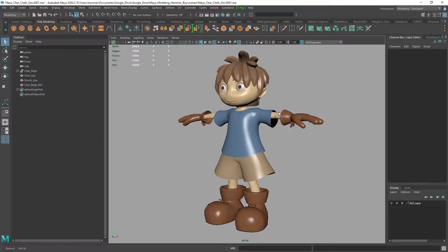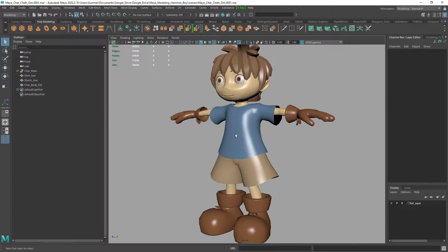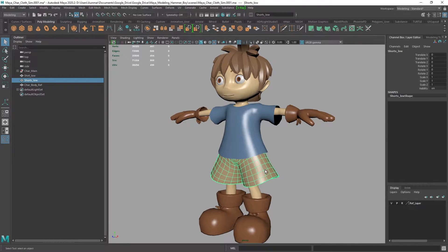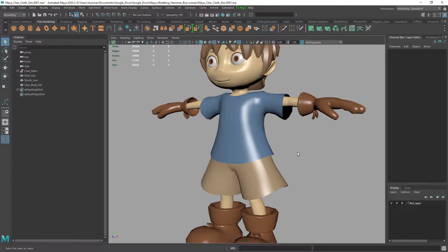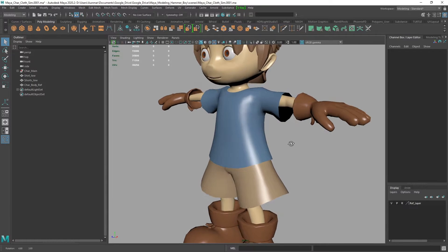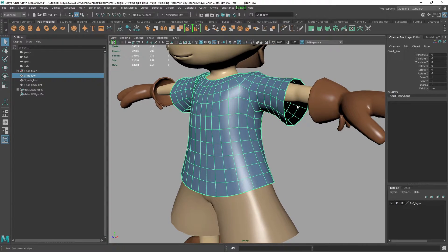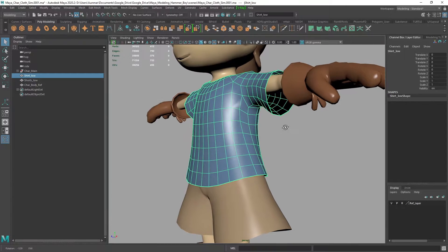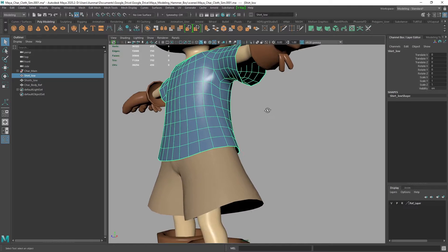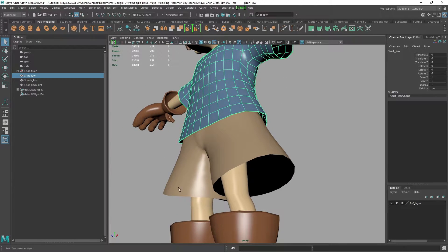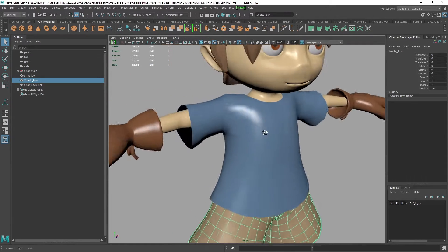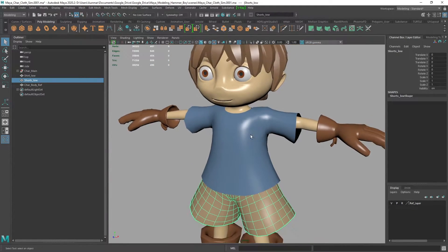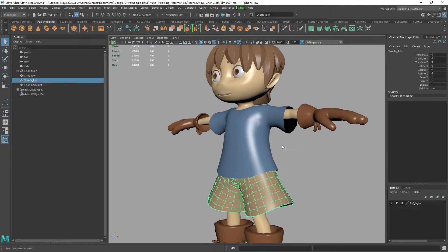So here we are in Maya. We have our hammer boy here and we're going to be looking at simulating the shirt and the shorts on our character. The first thing you need to do before you apply an nCloth is to prepare your model. I always recommend having clean geometry and one-sided geo. You can simulate with two-sided or thickness, but I recommend simulating with one side and adding thickness at the end — that'll save time and troubleshooting.